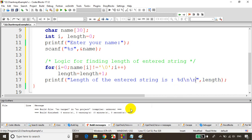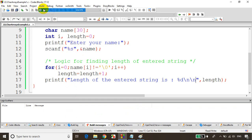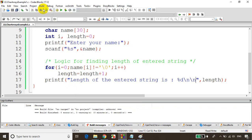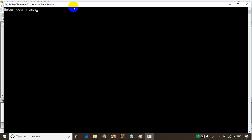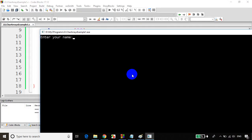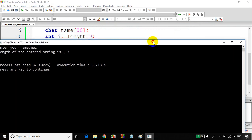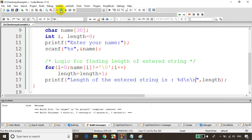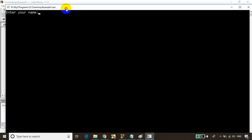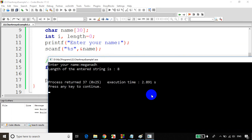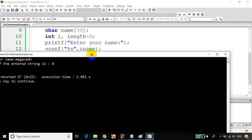Now let's print it: printf 'Length of the entered string is %d', length. Let's save it and build it, then run the code. I'm entering the name 'meg' and you can see the length of the entered string is 3. Let's run again — entering 'Megnath' and you can see the length of the entered string is 8.